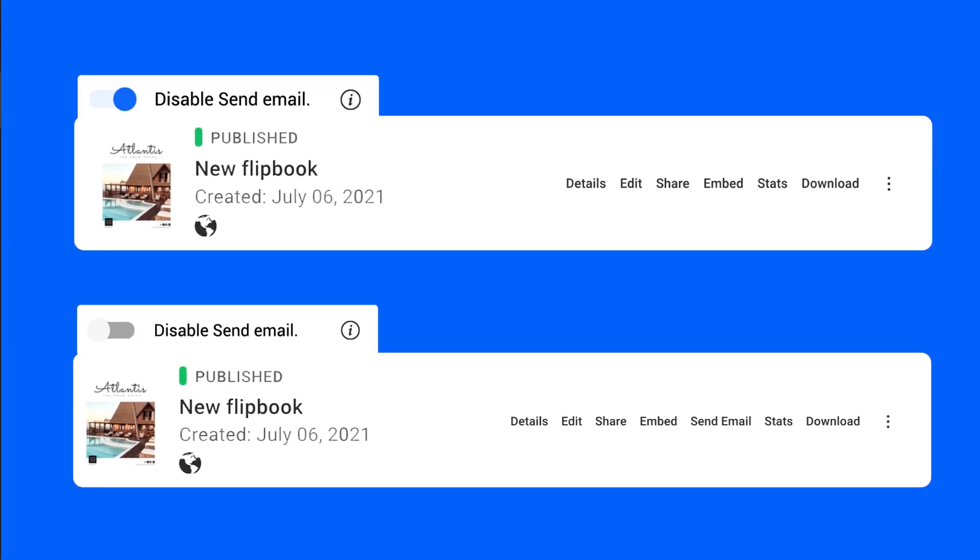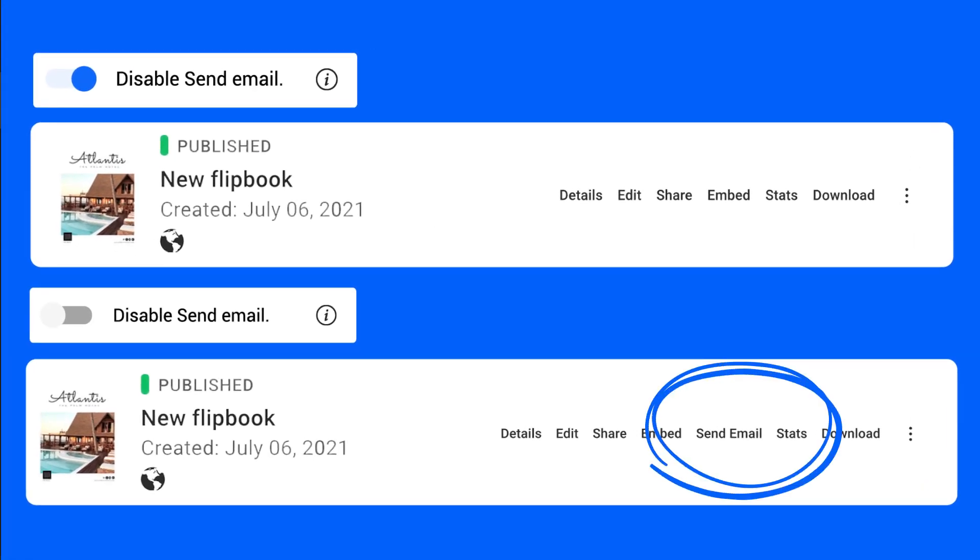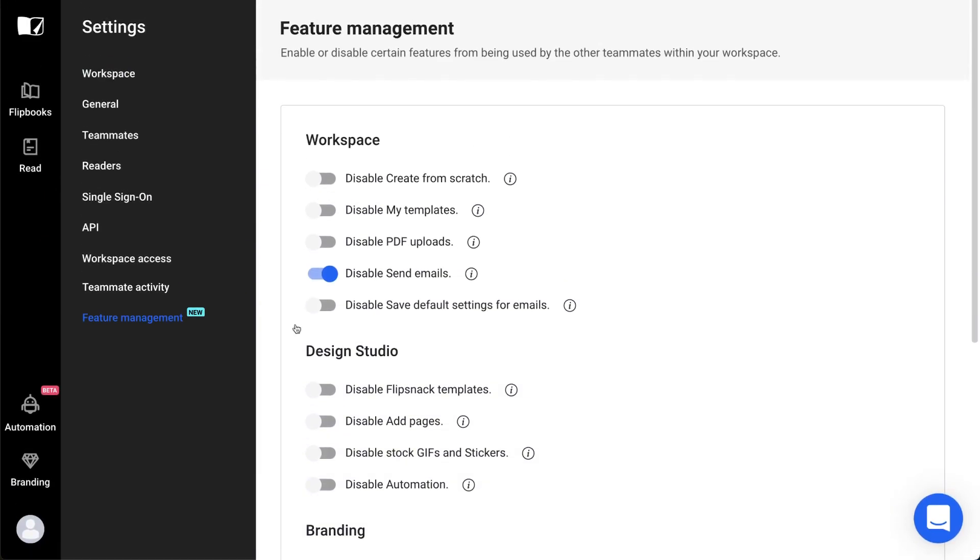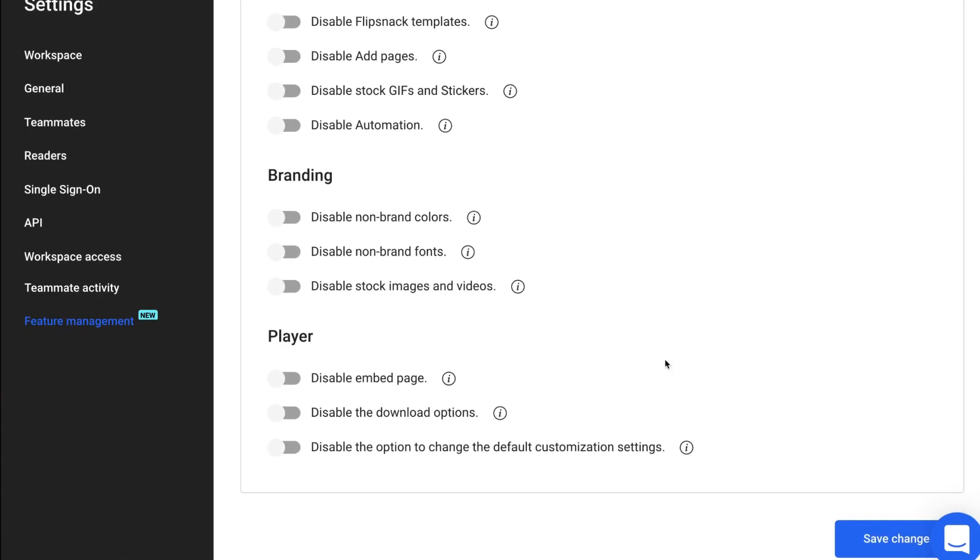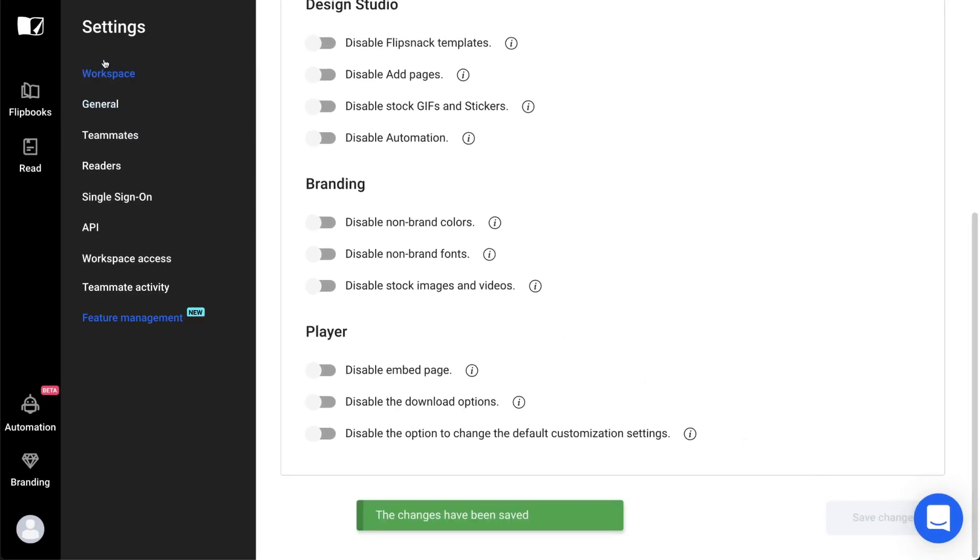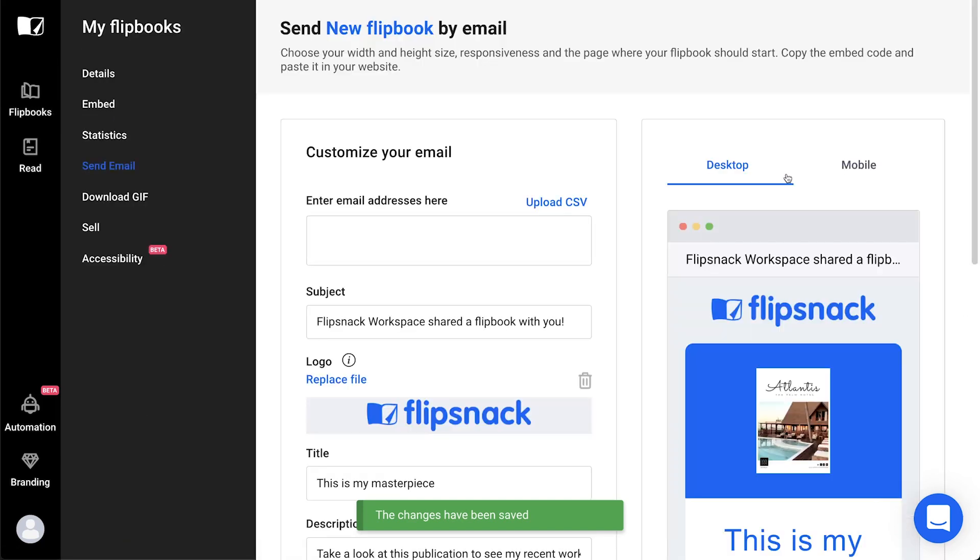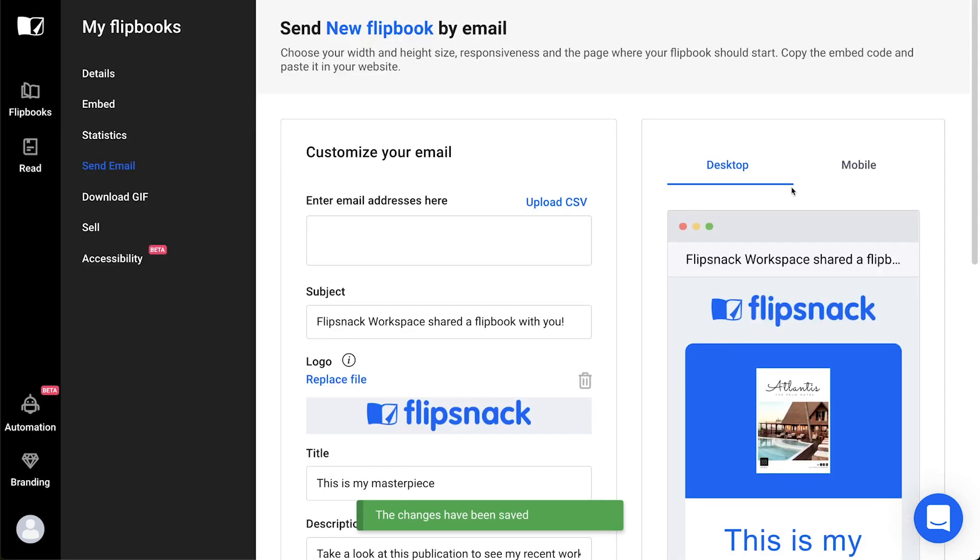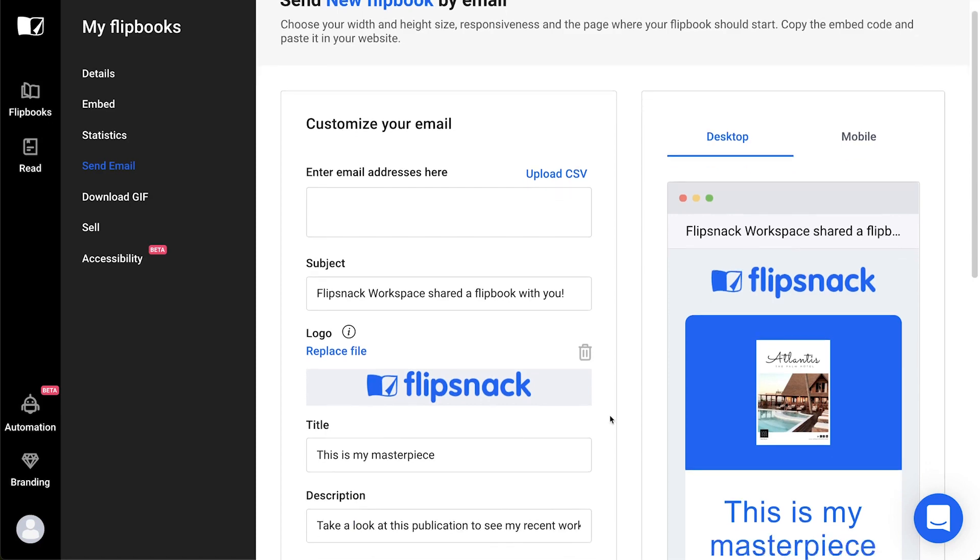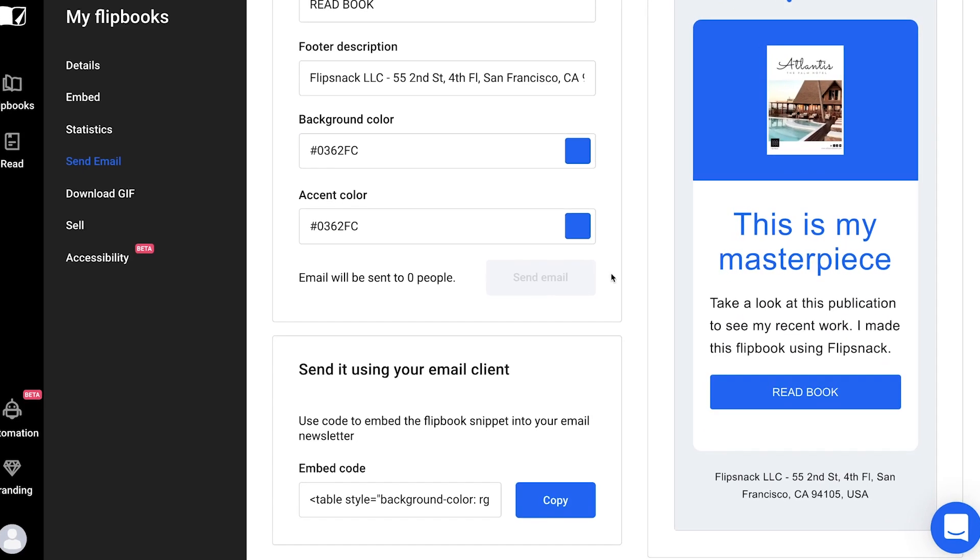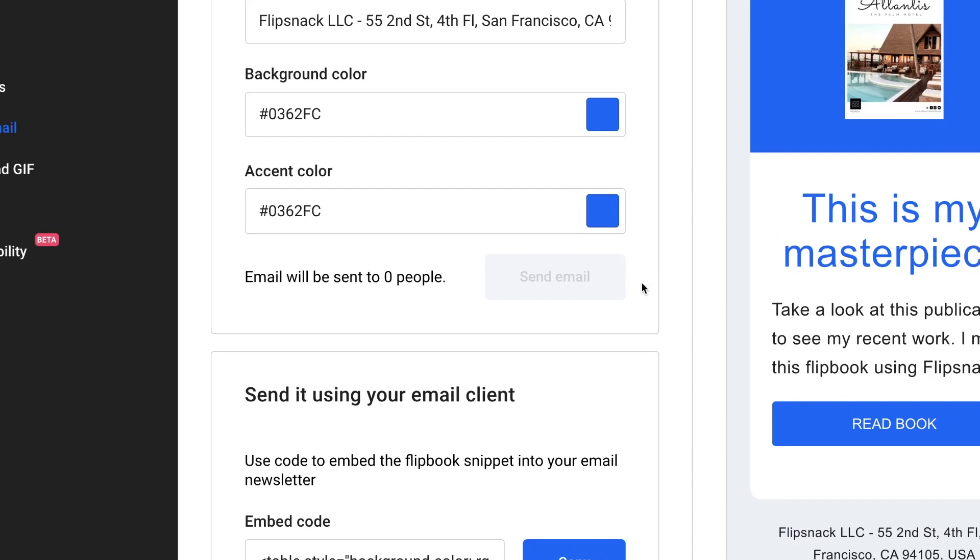You'll find this quite helpful if you have very specific brand rules regarding email sending or if you're already using another platform for sending emails. And the last one from the workspace options is Disable Save Default Settings for Emails. This one is recommended for teams that are actually using Flipsnack for email sending. If you're an admin, you probably want to assure that the default settings will not be altered by a teammate who might use a non-brand color or a different logo. You have to make sure that you first personalize these options and save them as default settings. Keep in mind to also send one email in order for those settings to be applied.